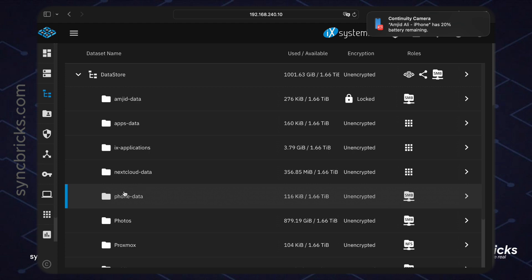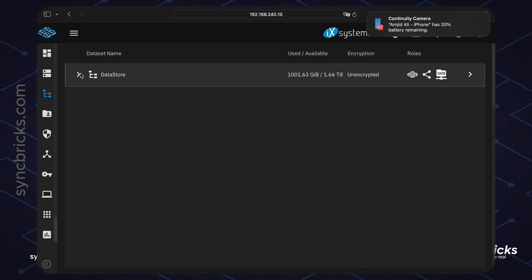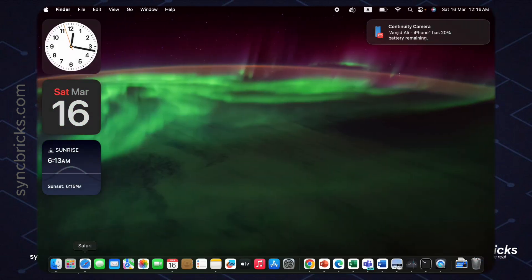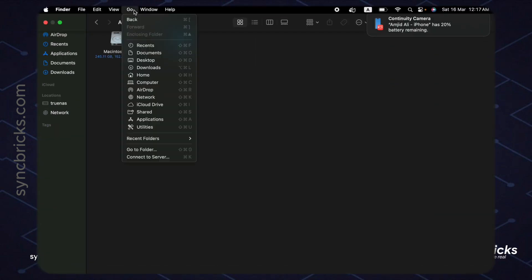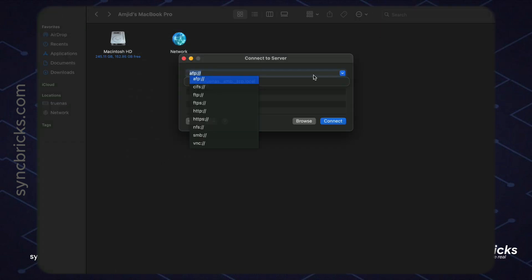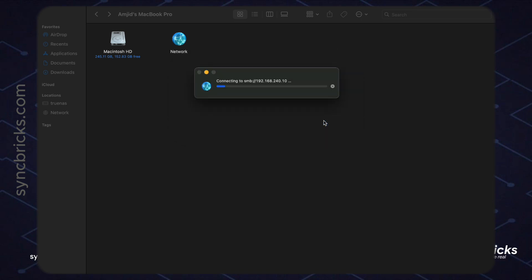The SMB service is now enabled for this folder, which means I can access this folder on my network. Let me try to access it. In Finder, I'll go to Connect to Server and connect to the Samba server at 192.168.240.10 — this is my server IP address.